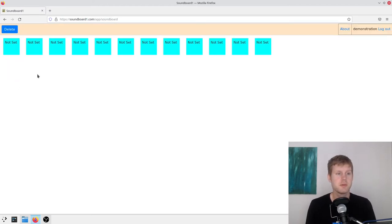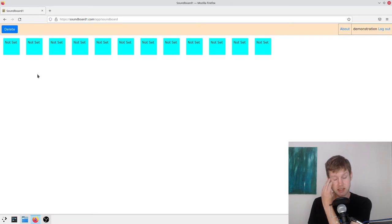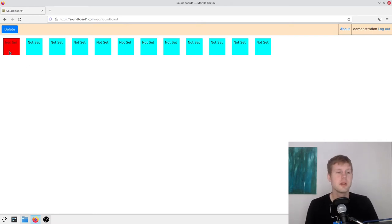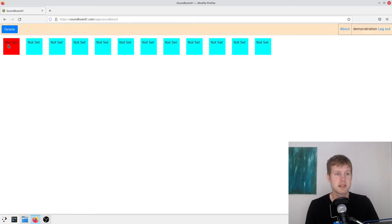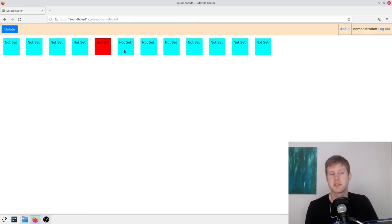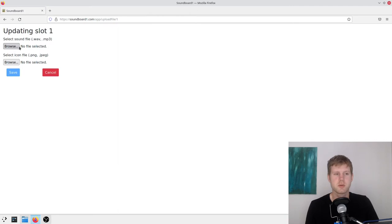And what you do, if you want to assign these sounds, just click on any of these ones. Not set. These are just slots for assigning sounds, so just click on one of them.